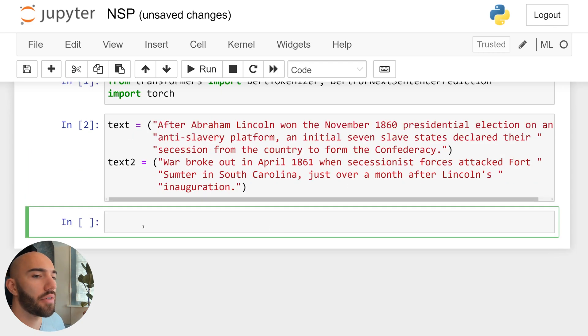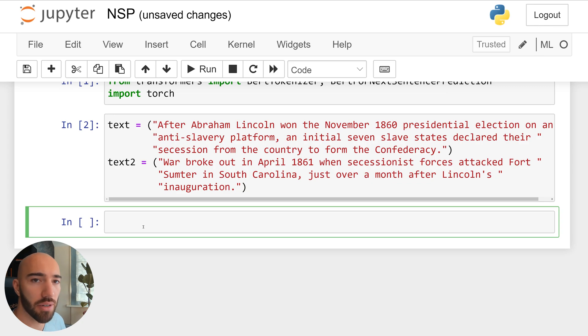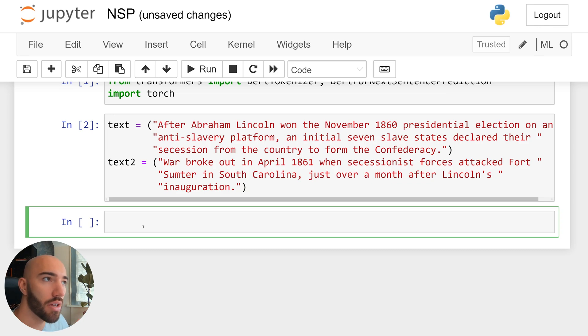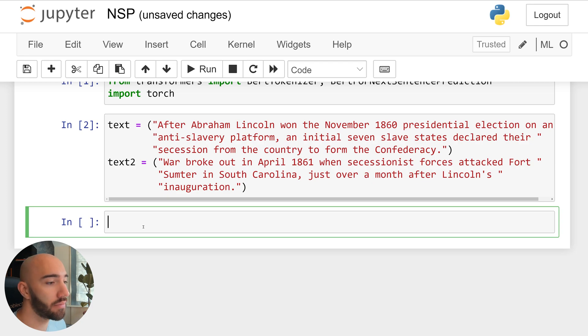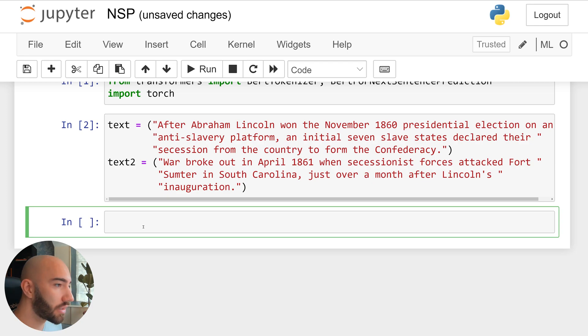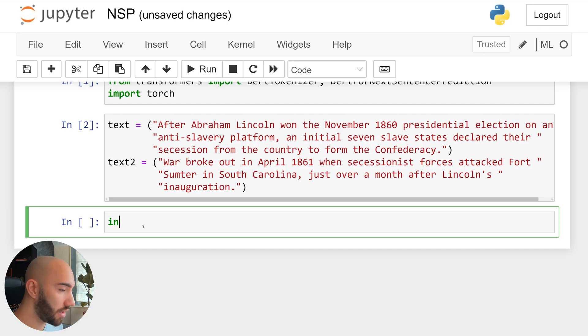And we now have three different steps that we need to take. And that is tokenization, create a classification label, so the 0 or the 1, so that we can train the model. And then from that, we calculate the loss. So the first step there is tokenization. So we tokenize, it's pretty easy.